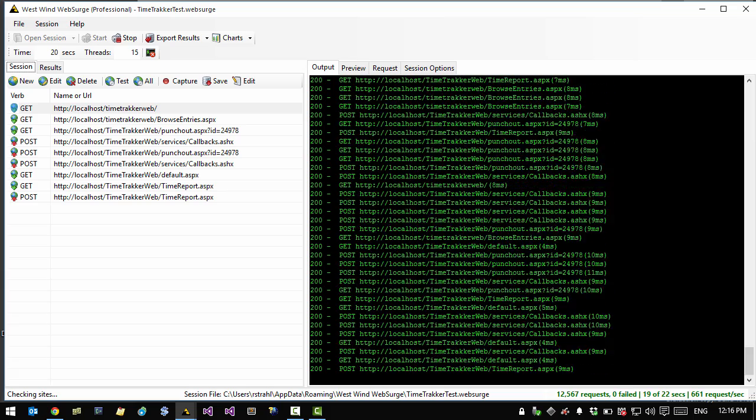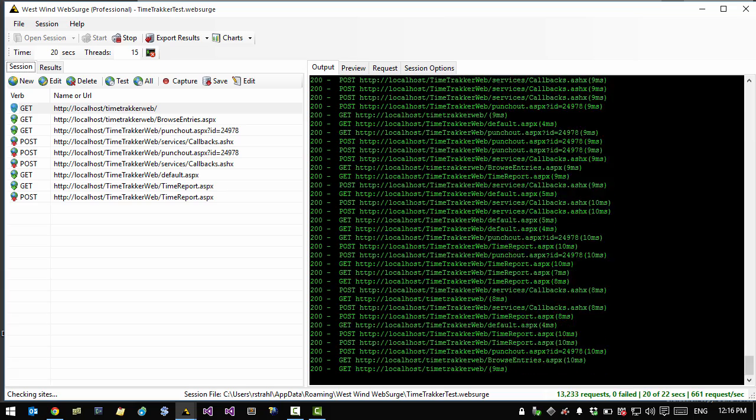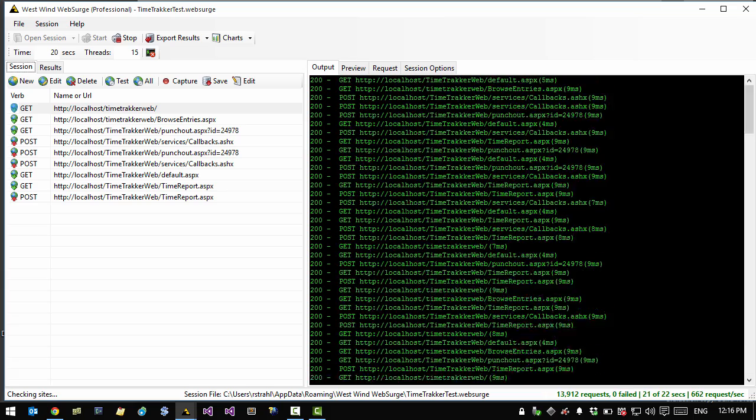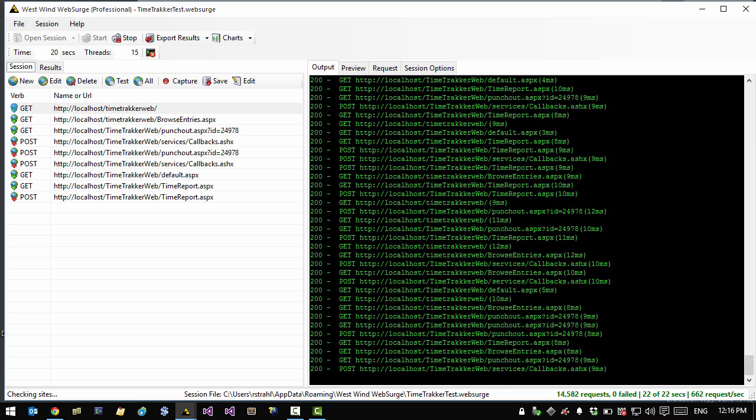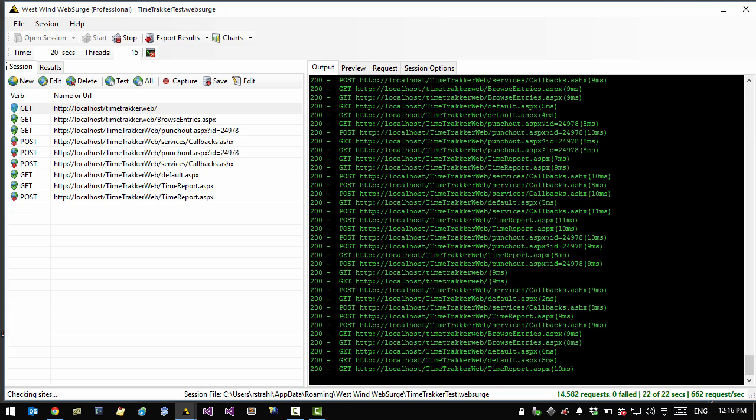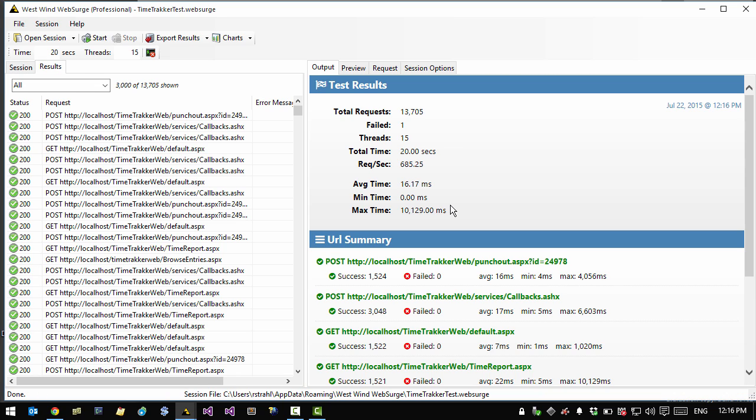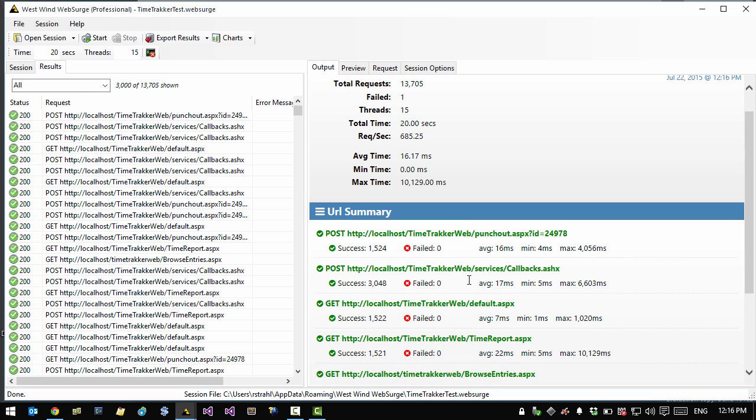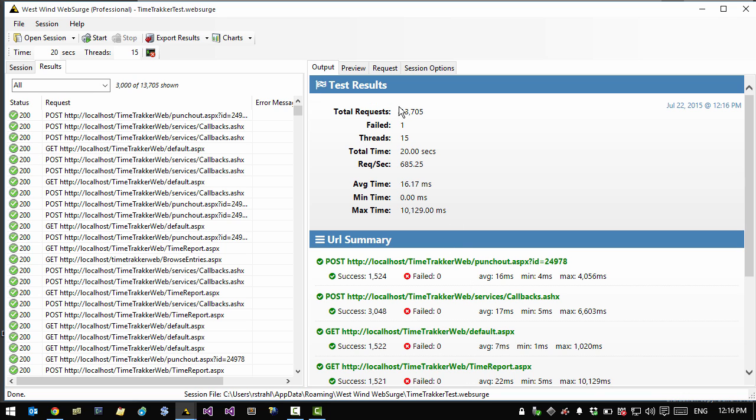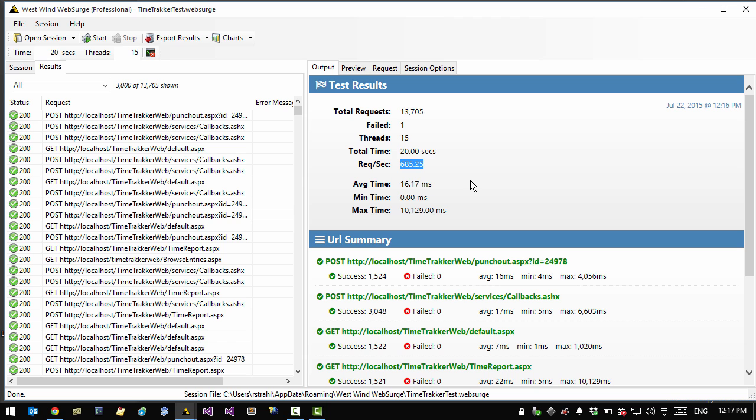And as before, the console comes up and we'll see the running request running on the right here. So the test runs for 20 seconds. And once it's done, it shows us the test results just as before. So in this case, it didn't generate any errors. So there were no timeouts or everything ran. And we can see here that it generated 13,000 requests at 685 requests a second, which is pretty good given this application is an ASP.NET application hitting SQL Server and generating a fair amount of HTML on the front end.